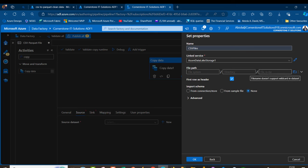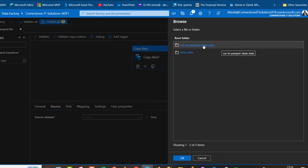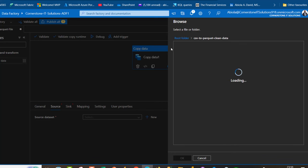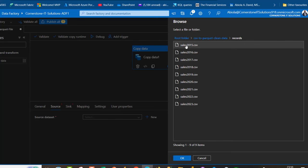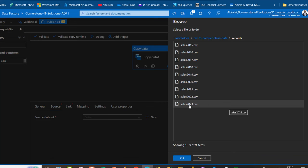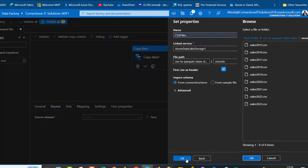In this case, I'm going to be appending all the files so I'm not going to provide the file name. Click on browse and I'm going to see the csv-to-parquet-data container. I want to access the records directory holding the sales 2015-2023 CSV files. Because I'm going to be appending all of these, I'm going to click OK.